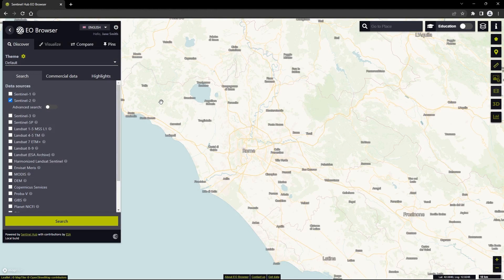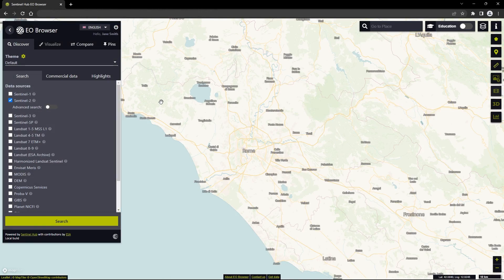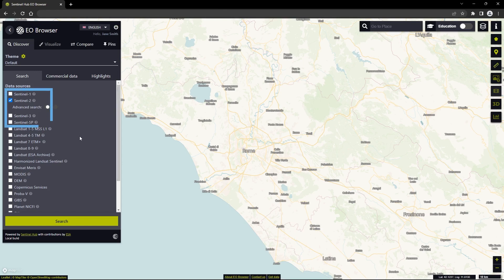On the left side, you will find the sidebar, which allows you to easily search for data and change your visualizations. On the Discover tab, EO Browser offers the selection of data sources from the complete archives of satellite images from Sentinel, Landsat, and others.